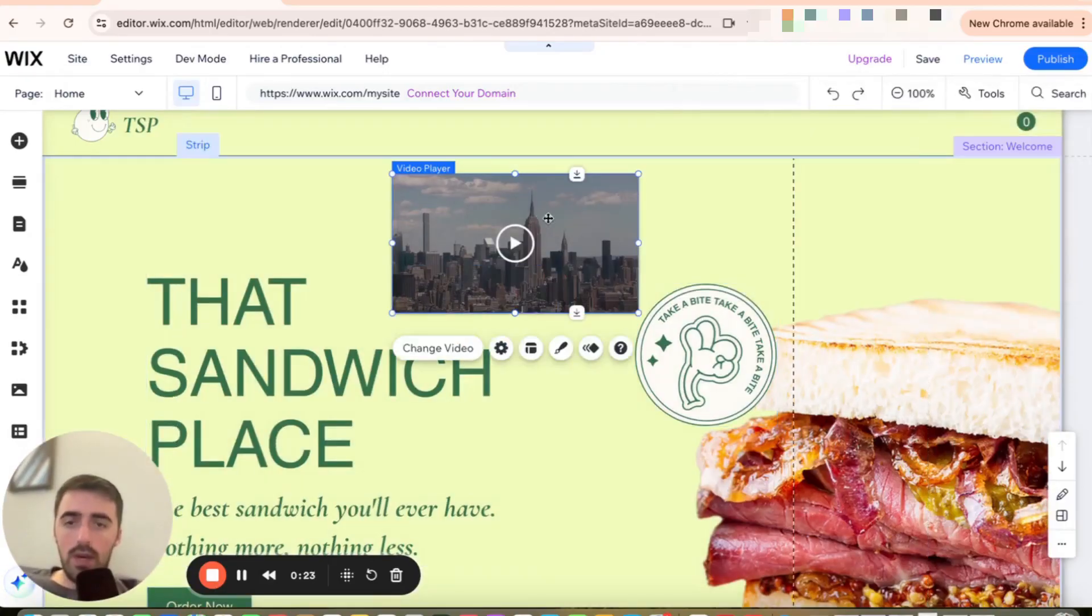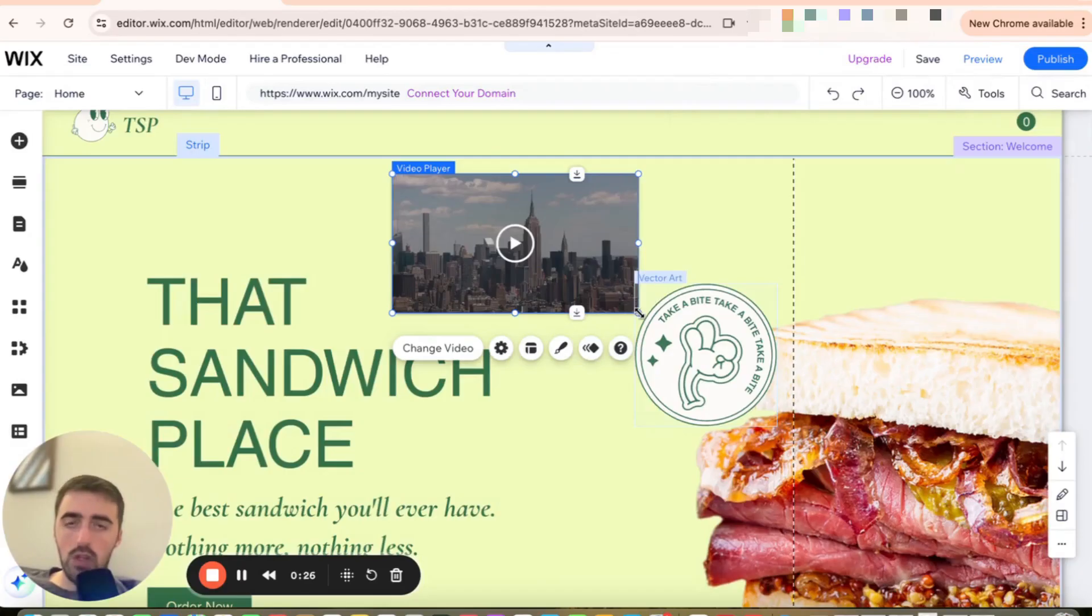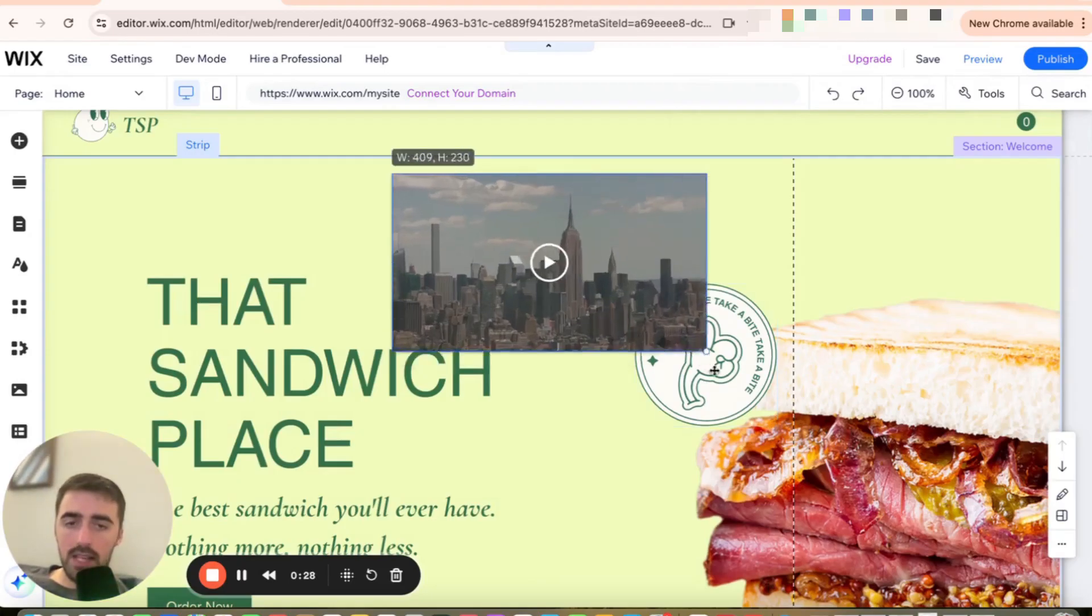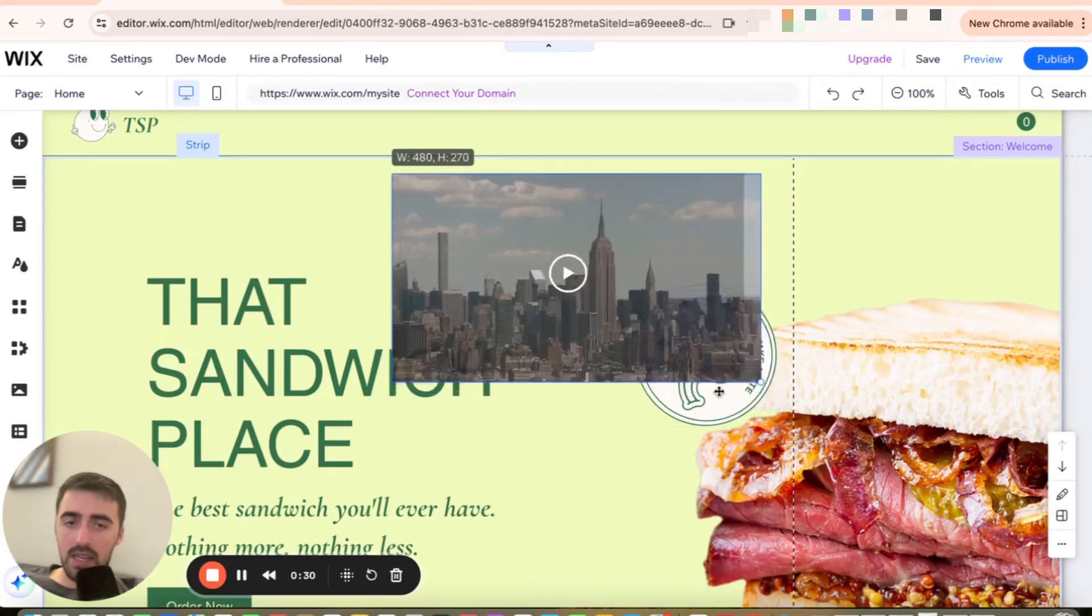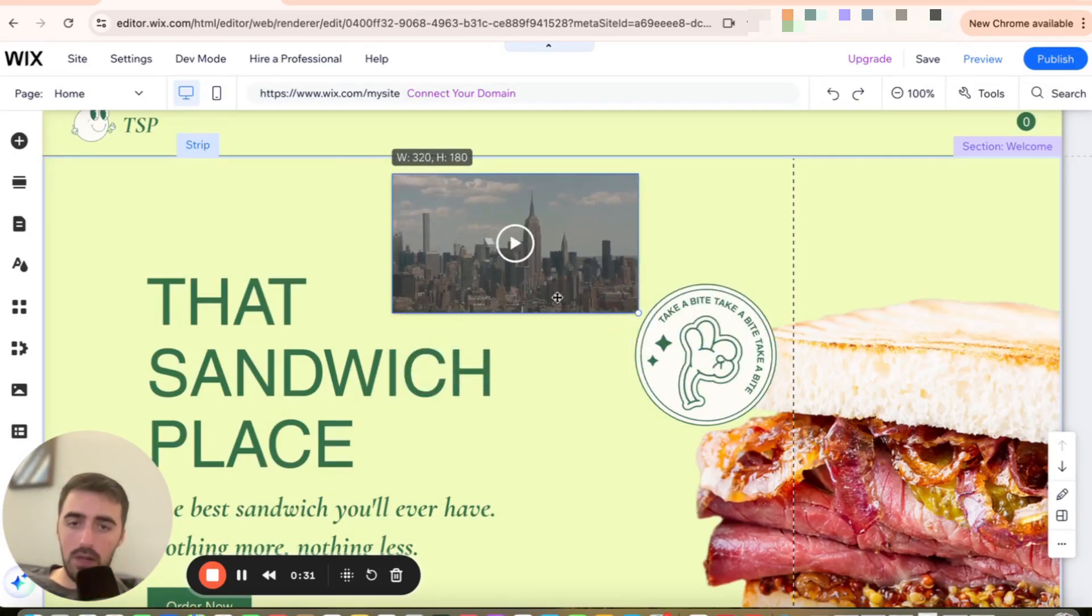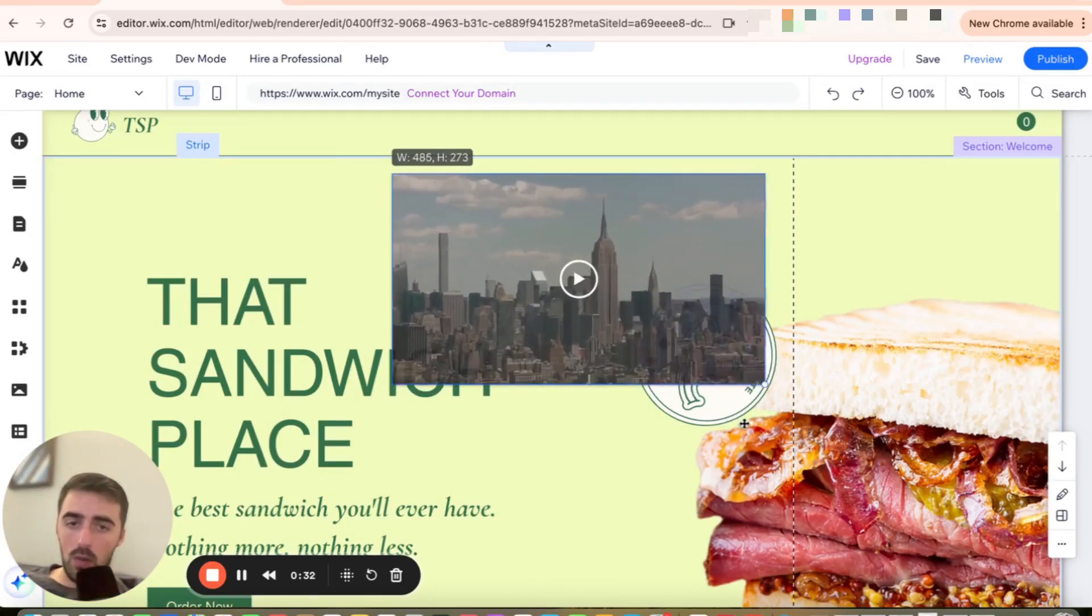The first thing you want to do is resize the video accordingly. You don't need to do anything externally outside of Wix. What I mean by resizing is simply deciding how big the video you want it to be.